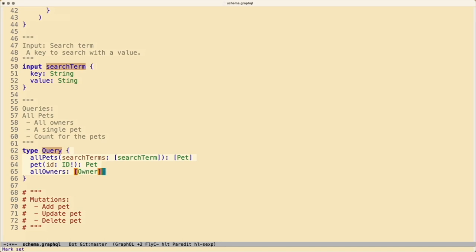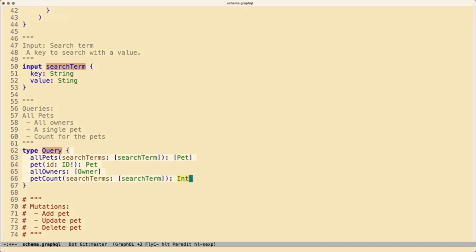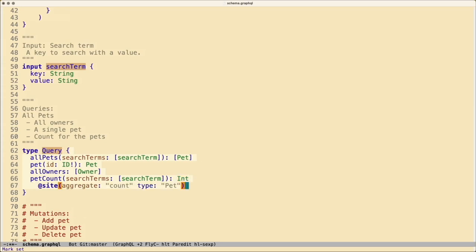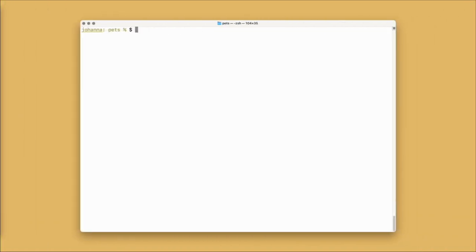Next, we want to return all the owners. And finally for our queries, let's add a count. We can use an aggregate directive to count the type Pet. This returns an integer. And with that, we have enough of our schema to put into Cite. Let's go and take a look at how it's shaping up.